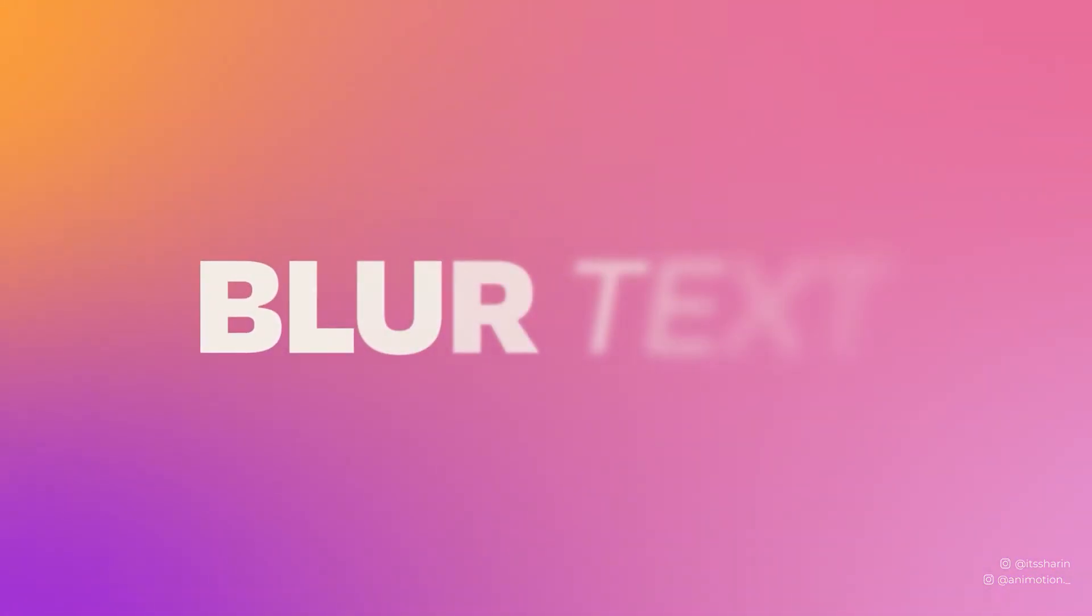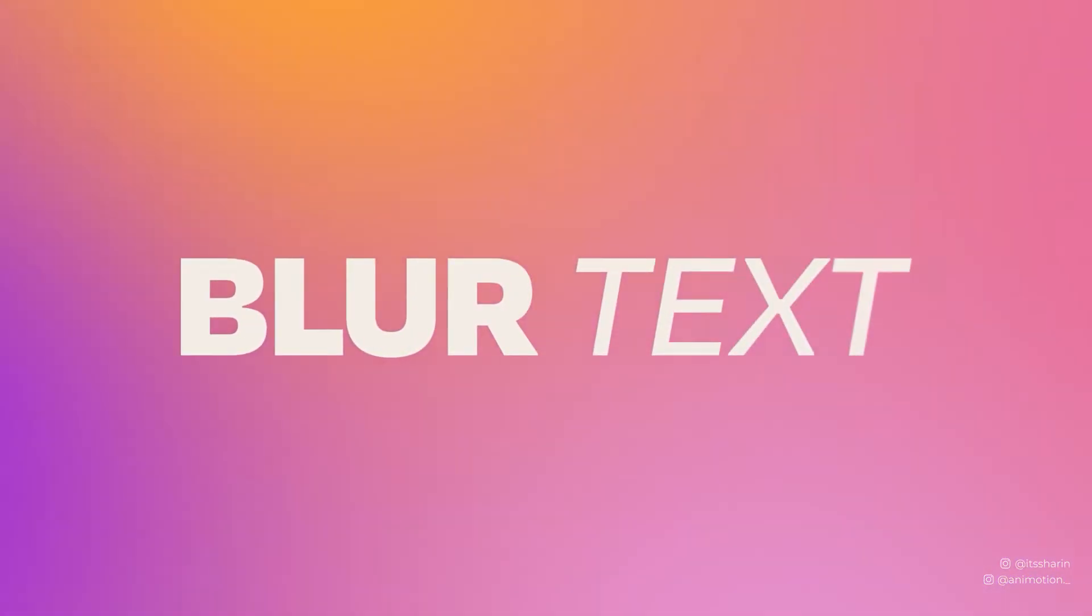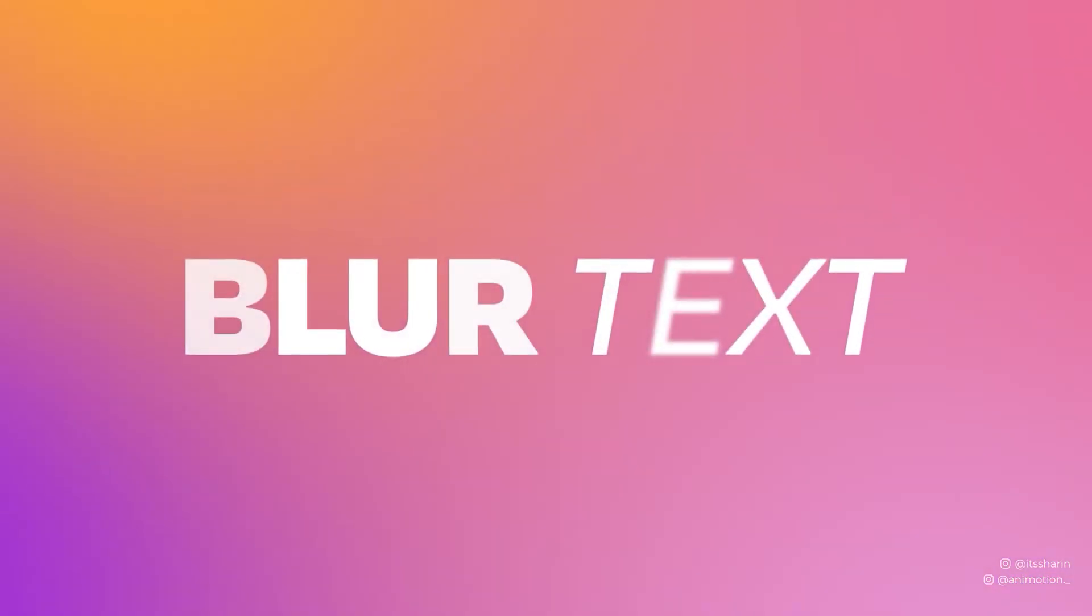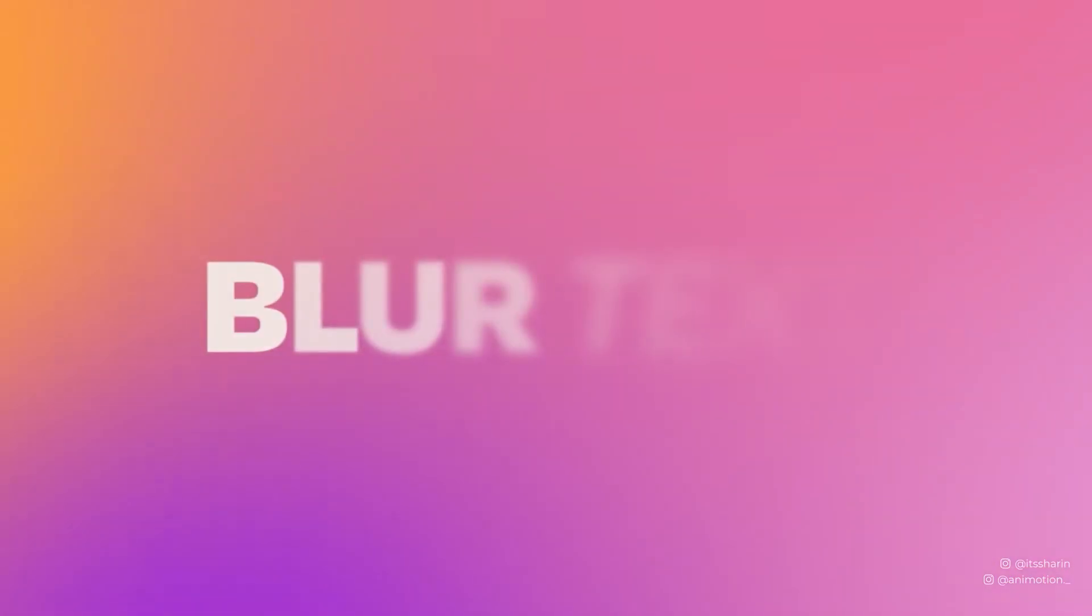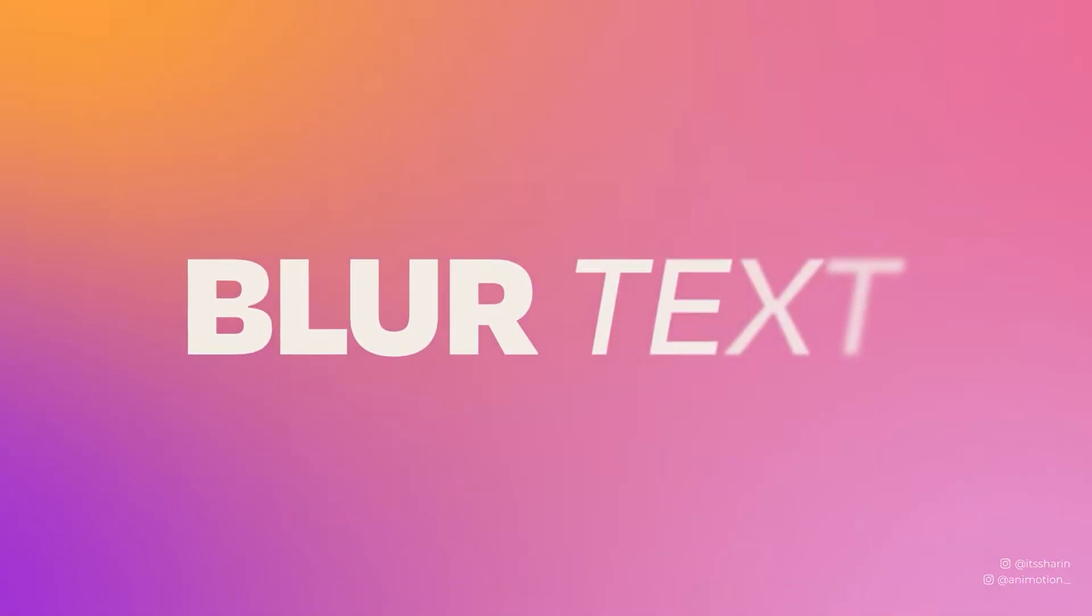In today's video, I'm going to show you an easy topography animation, which is Blur Text Reveal in After Effects.